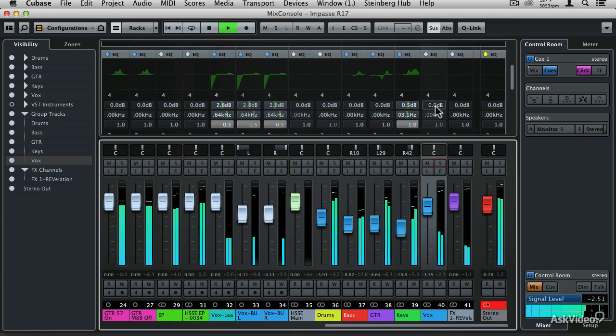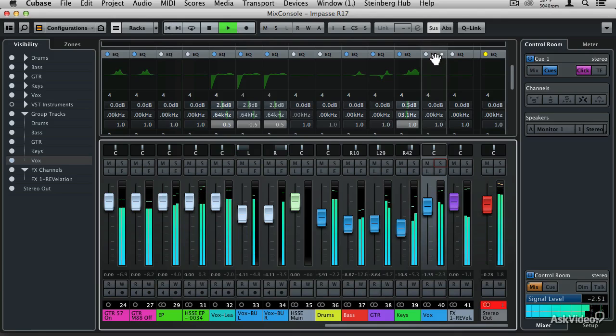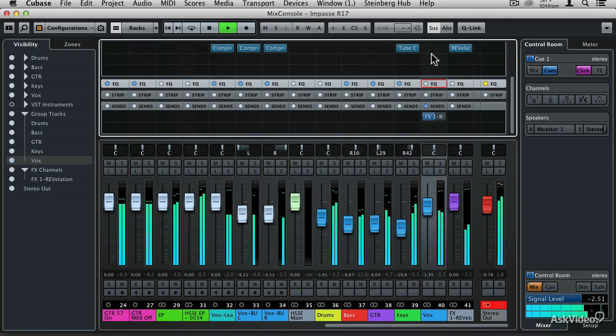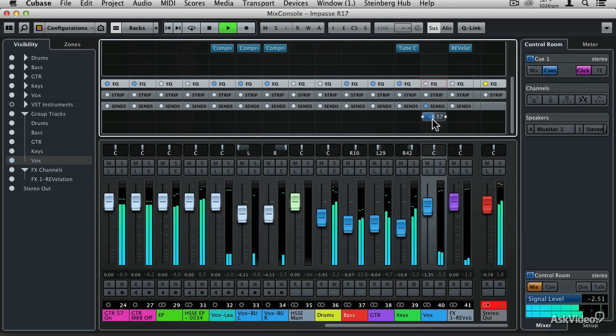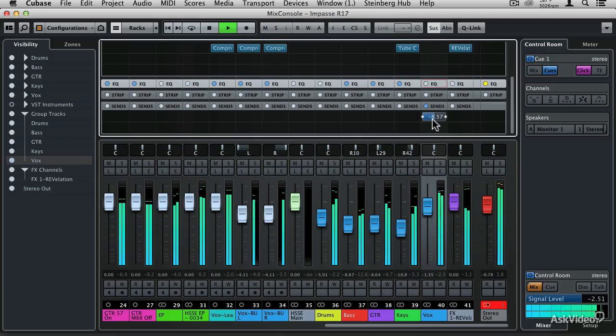Getting the perfect mix can be challenging. Fortunately for you, Cubase is a powerful mixing platform, as long as you know how to use the tools.